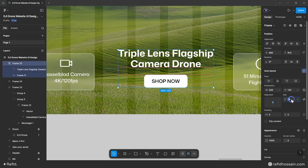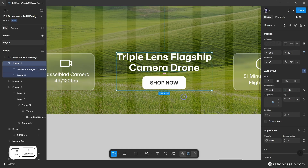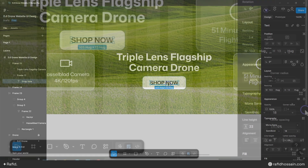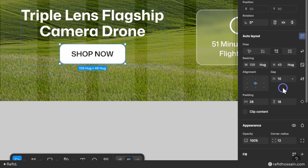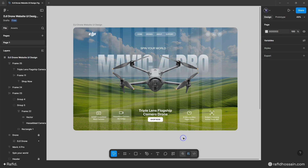I'll center the title and button with 20px spacing between them. For the button: font family is Mona Sans, semi-bold, 18px font size, 22px line height. Left/right padding is 28px, top/bottom padding is 18px, fill color is white, and corner radius is 12px. The drone website UI design is now ready — now I'll add animations.